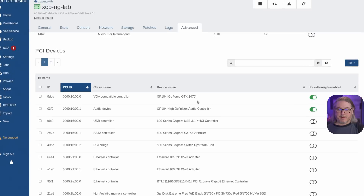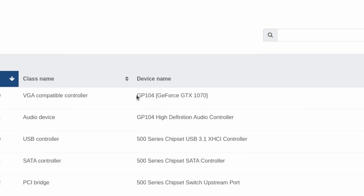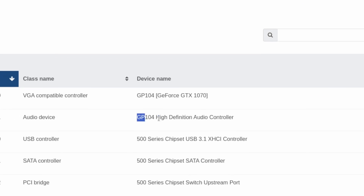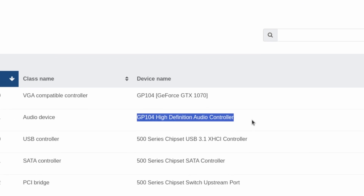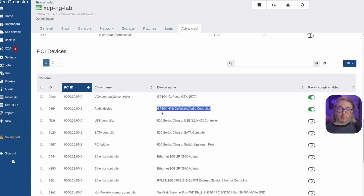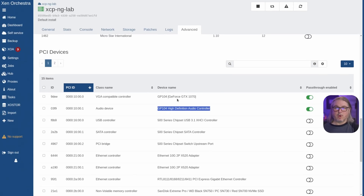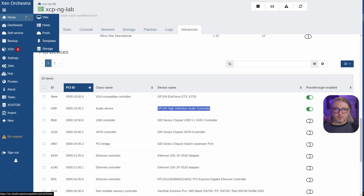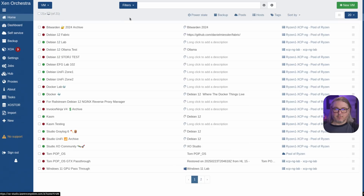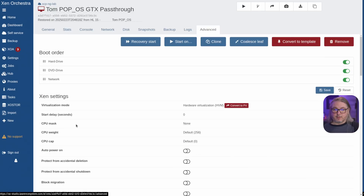I've only got two devices to pass through: this GP104, which is the GTX 1070 card I have in here, and then the high definition audio controller, also called GP104, as you need to pass both of them through for it to work. Once they're passed through, we're going to go over to any of our VMs that we want to attach on that particular host.